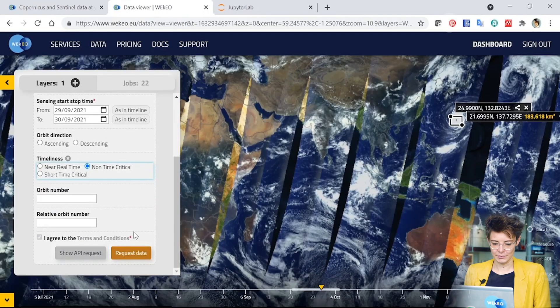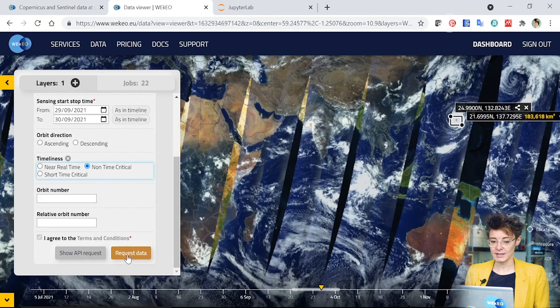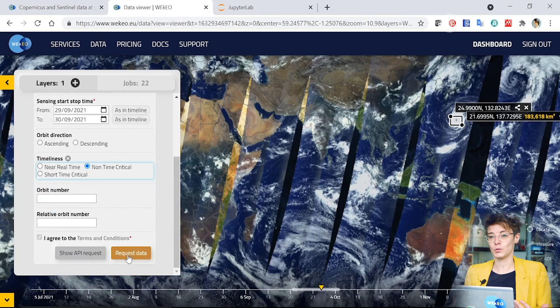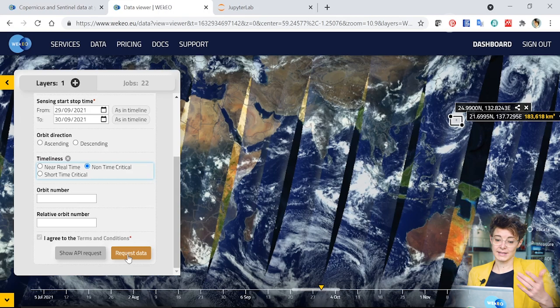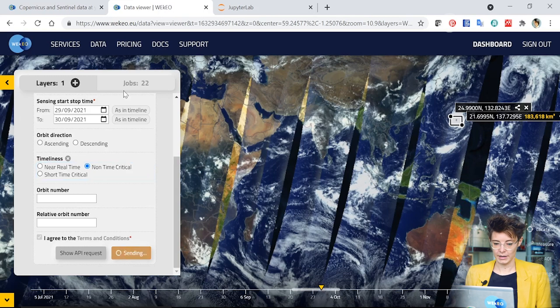So I've now selected all that and I can click here to request the data and this will then send a request to our harmonized data access system, which underlies the whole WEkEO platform. I can then download the data. If I click on this, it will send the request. You can see it's sending now, but I can also look in my jobs.